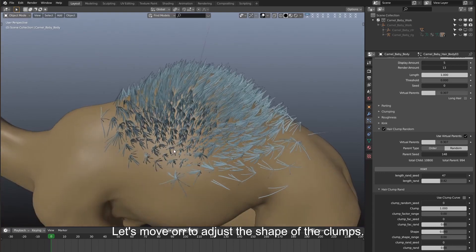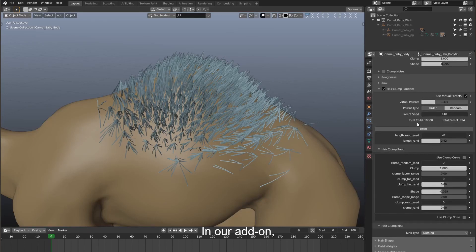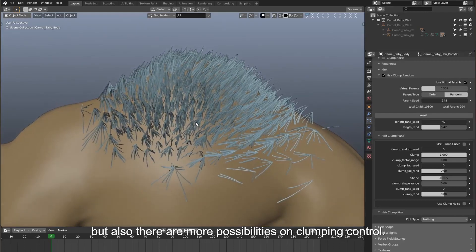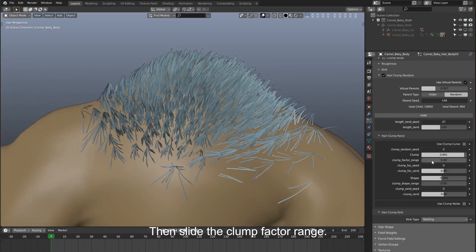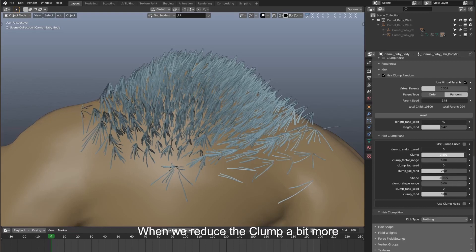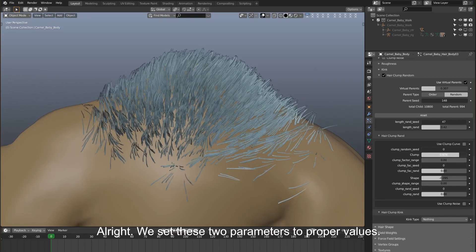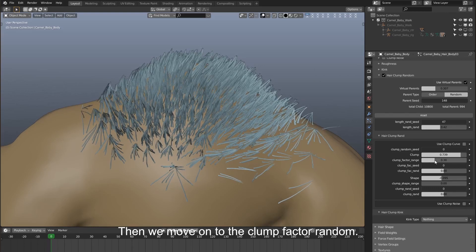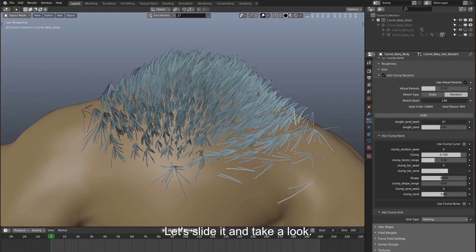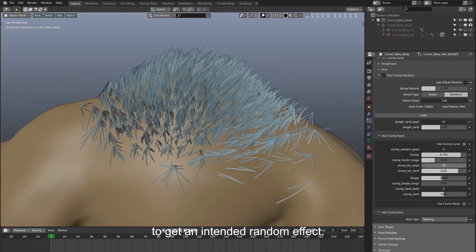Let's move on to adjust the shape of the clumps. There are two parameters under clumping: one is clump, the other is shape. In our add-on, not only are these two parameters available, but there are also more possibilities for clumping control. We reduce the clump a bit, then slide the clump factor range. We can see the clumps are changing. When we reduce the clump a bit more and slide the range again, the changes become more obvious.